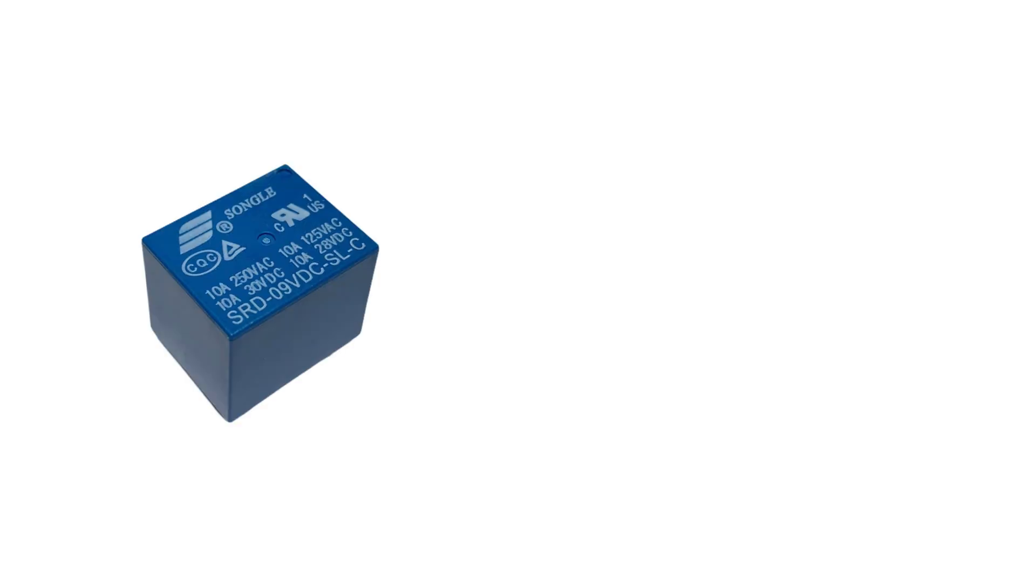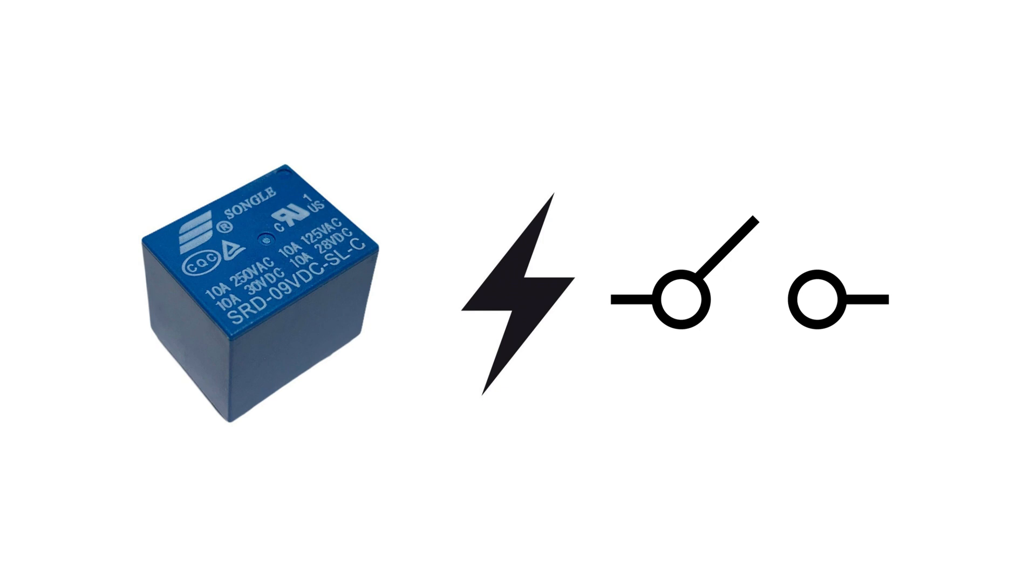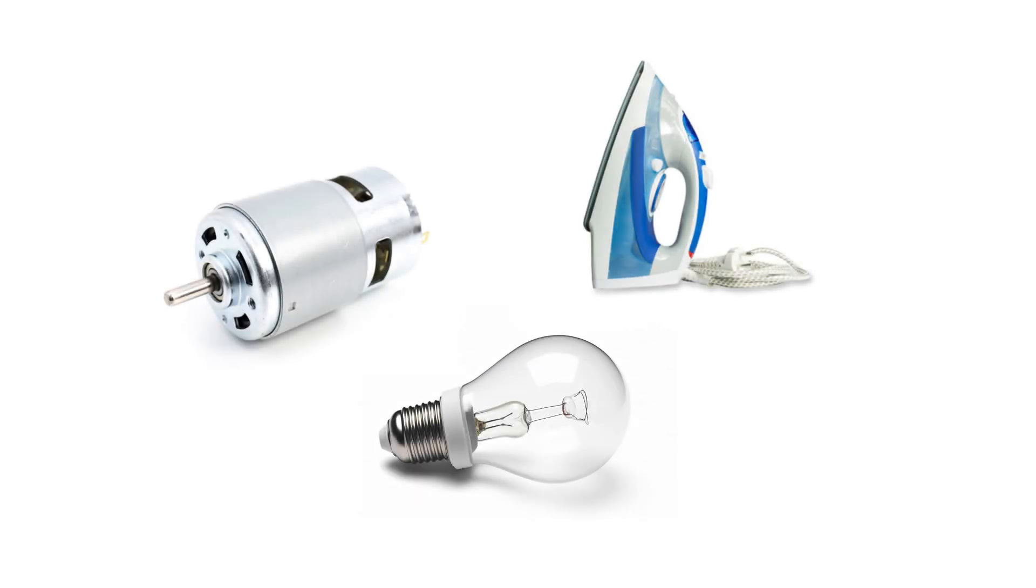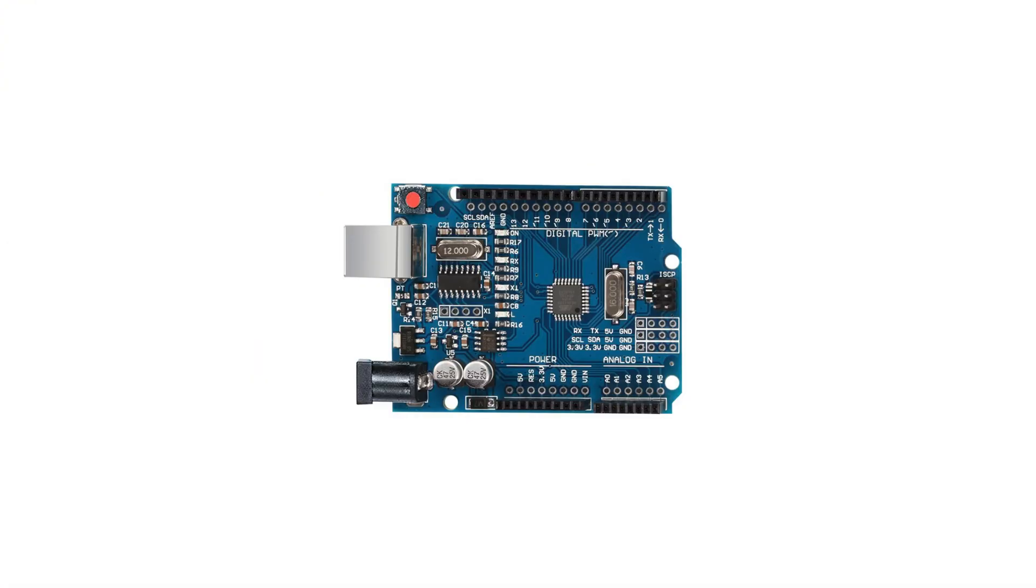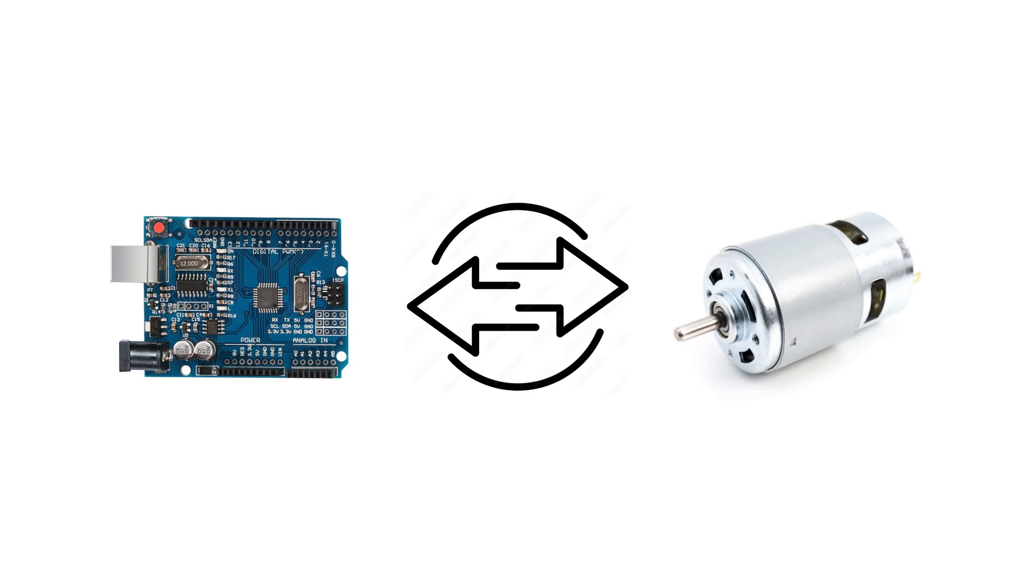A relay is an electrically operated switch that allows you to control a high-power device using a low-power signal from a microcontroller like Arduino. It acts as an interface between your Arduino and high-voltage devices.